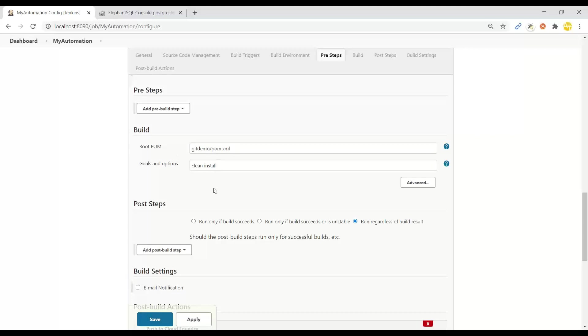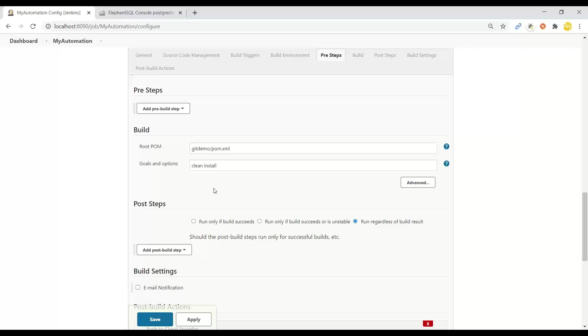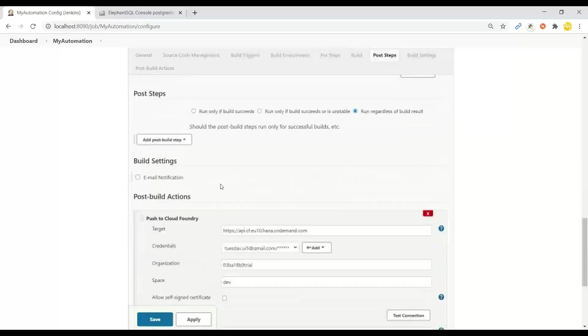We start the automated build for the Maven project. Maven install is going to package your application and create a WAR file. This WAR file you can check on the workspace which you can find on the server where Jenkins is installed.